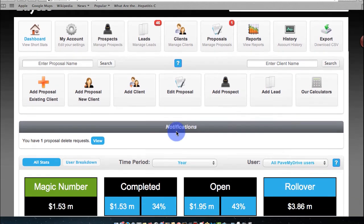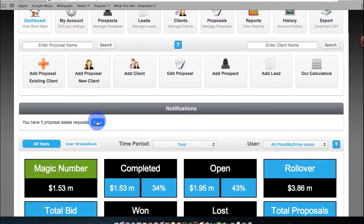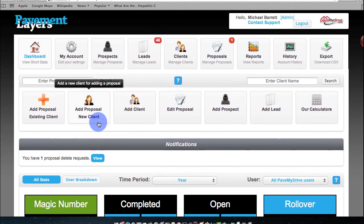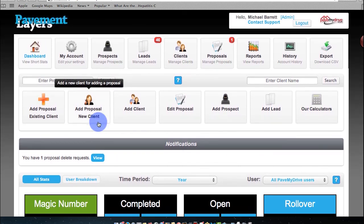Most important, you're going to see here as well for admins, if anyone requested a proposal to be deleted, you'll see it here. And all you simply do is click this, and it'll show you the deleted proposal that you have to accept.